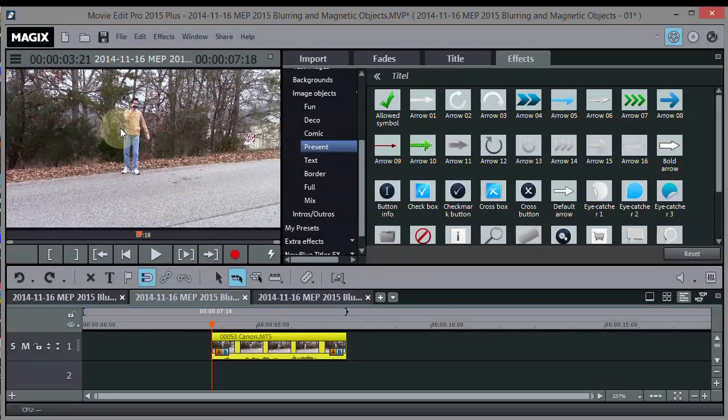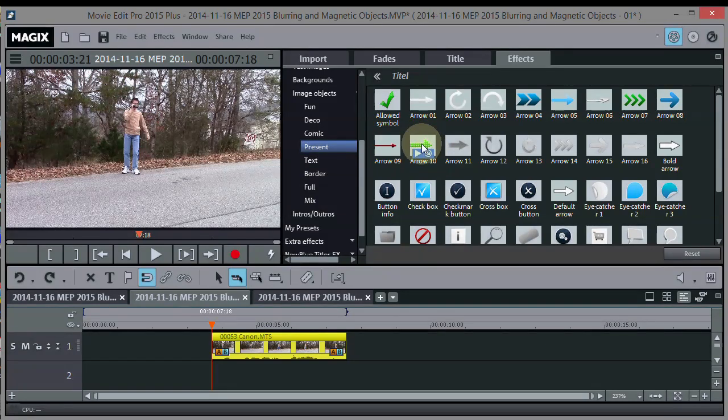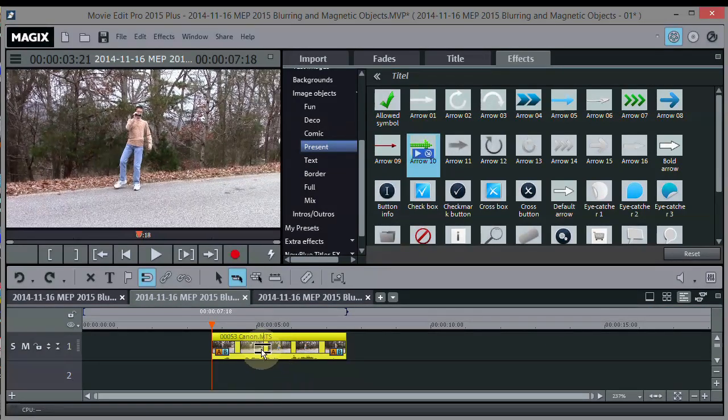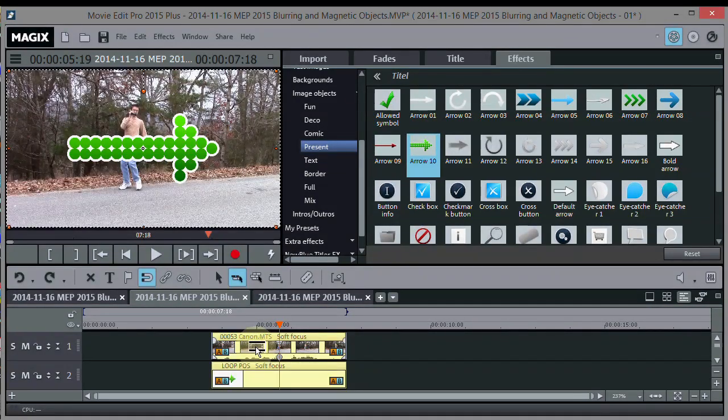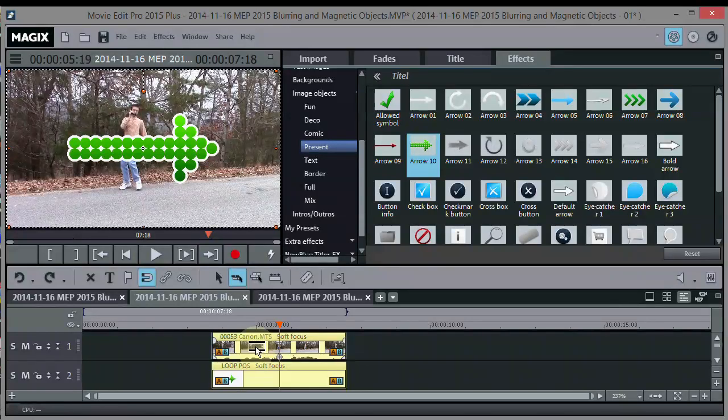Say we want an arrow pointing at him. We can take this arrow right here, just drag it on and drop it on our movie clip, and it puts an arrow in there.